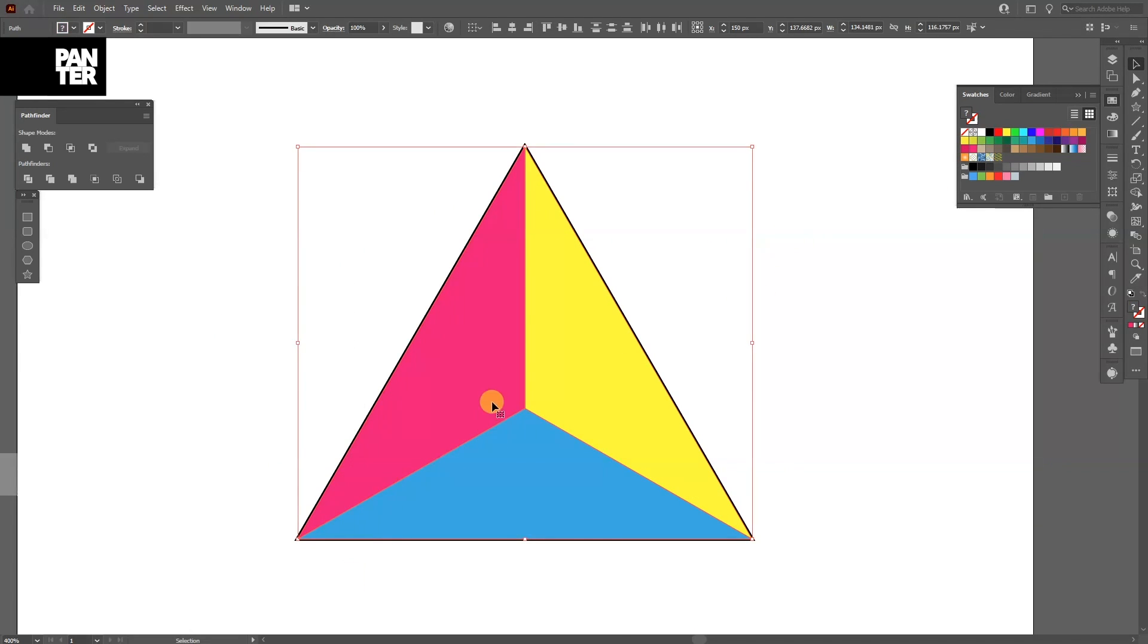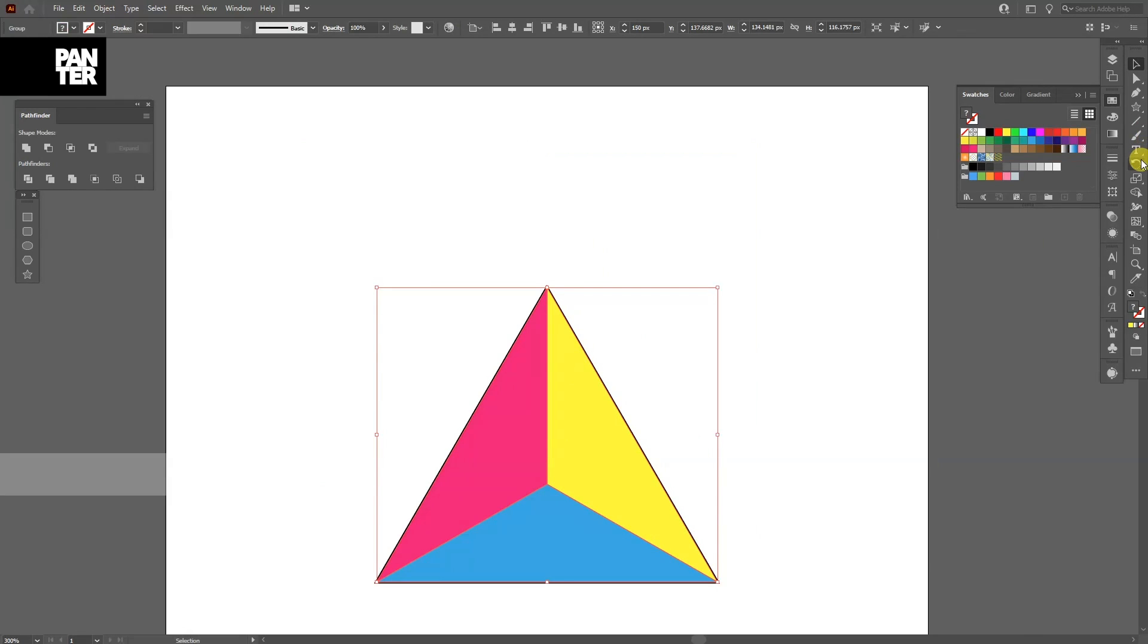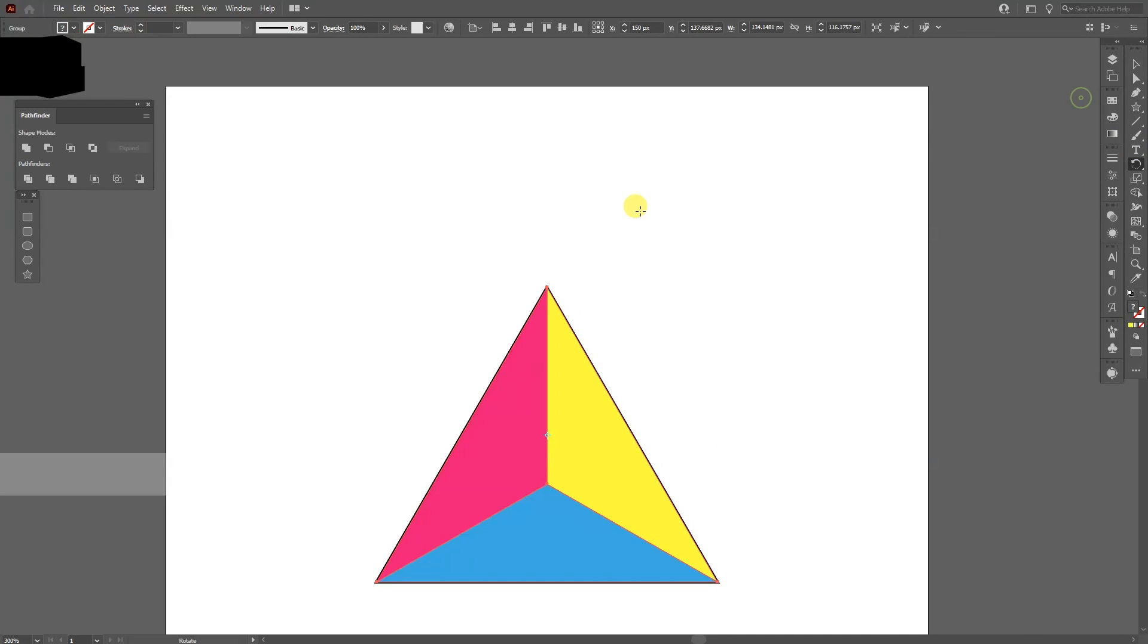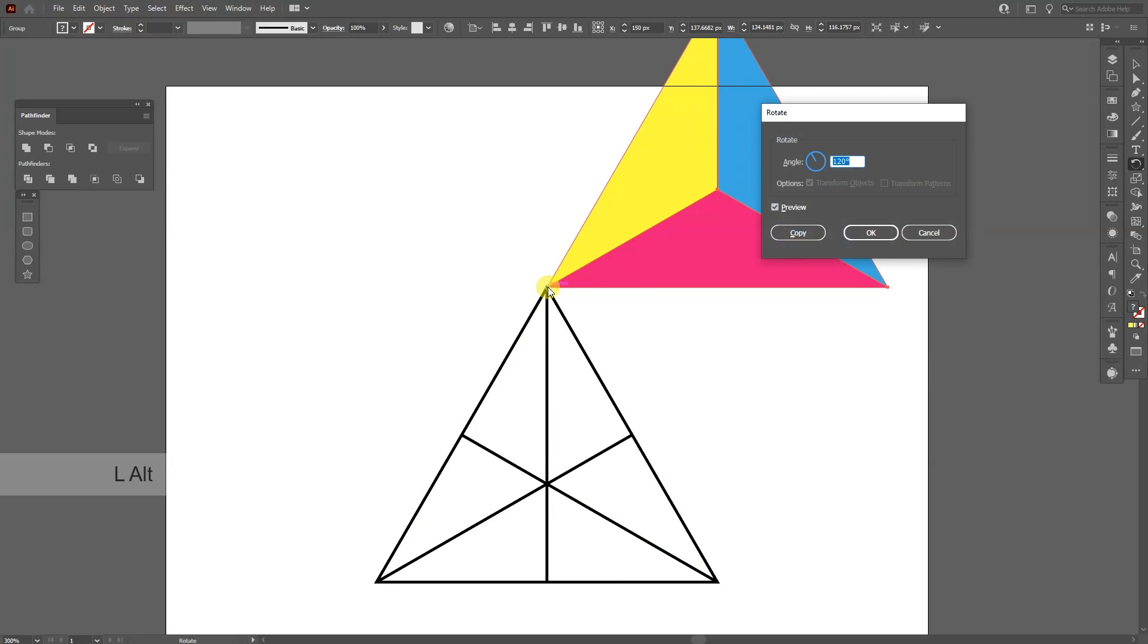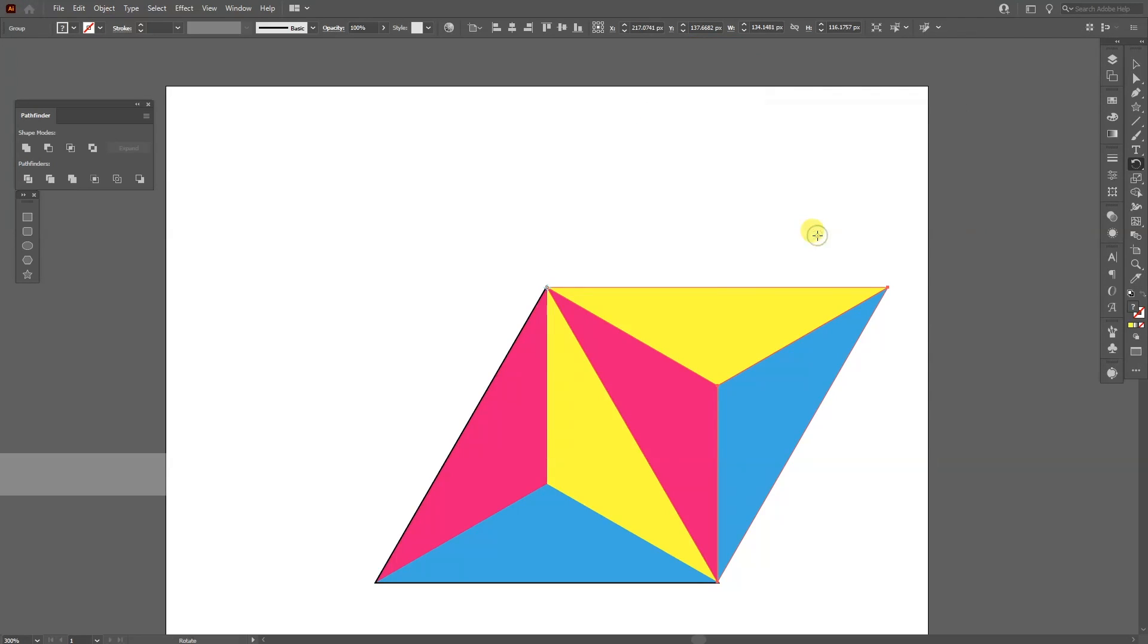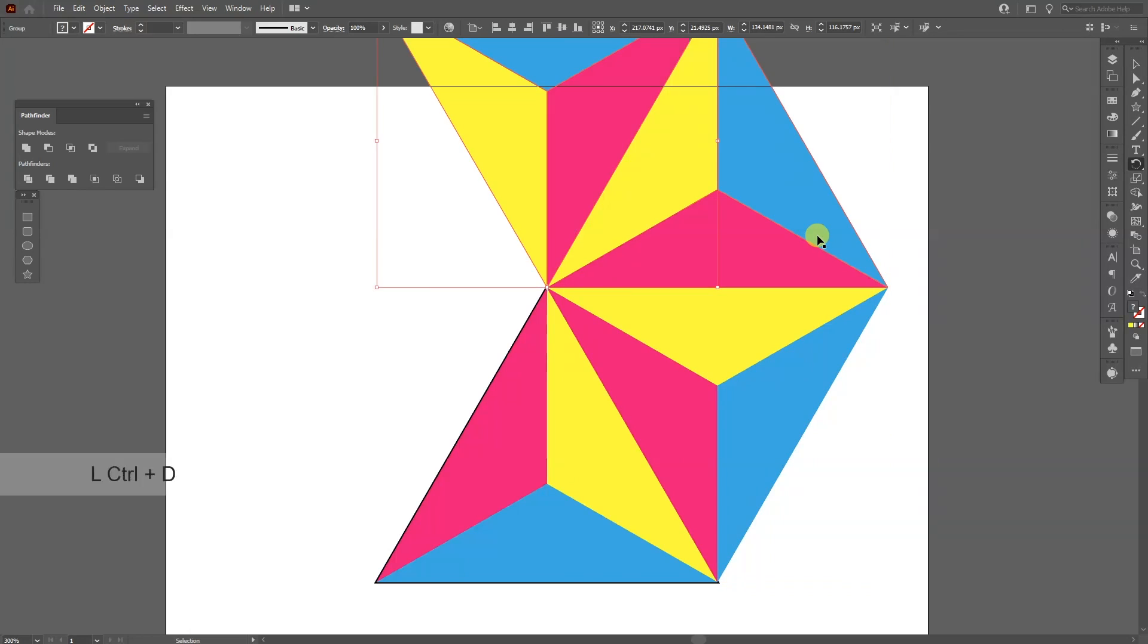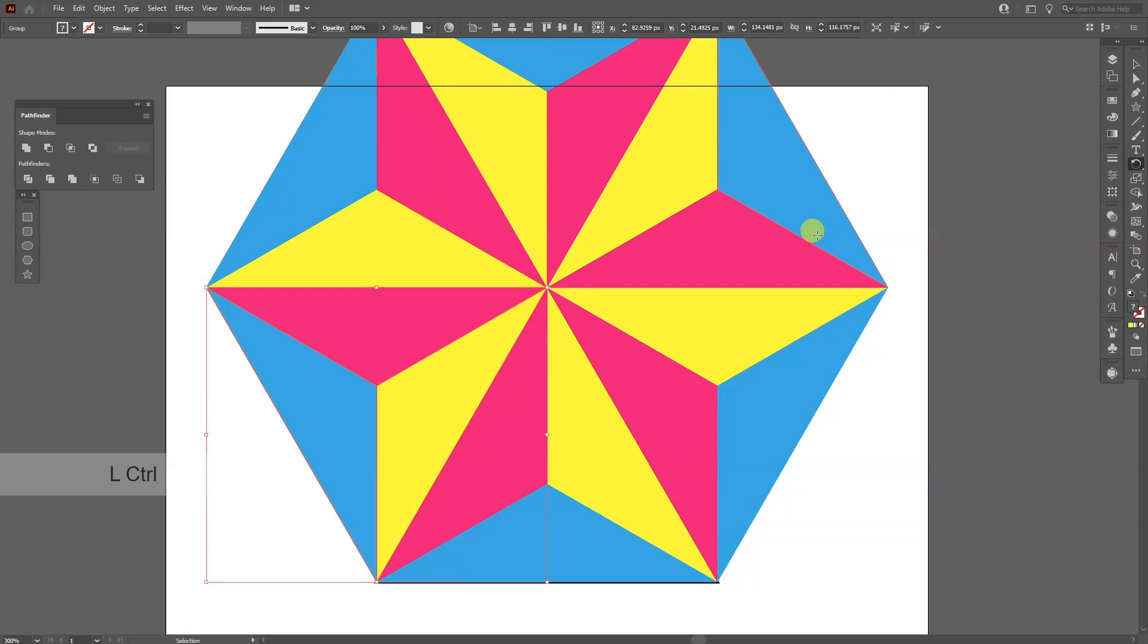Select all. Right click and group. I'm going to select the rotate tool. Press and hold alt. Click on the anchor point. I'm going to type in 60 degrees. Click on copy. Press ctrl d until it goes round and round.